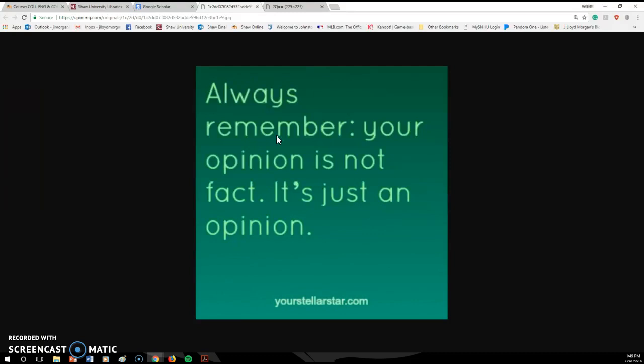That's important to remember because I can't tell you how many times students go to write a research paper and they start off with, let's say your topic is legalizing marijuana. A student will start off with, I think we should legalize marijuana because. Well, not meaning to sound rude, but I don't care what you think. Most people don't care what you think because everyone thinks something differently.